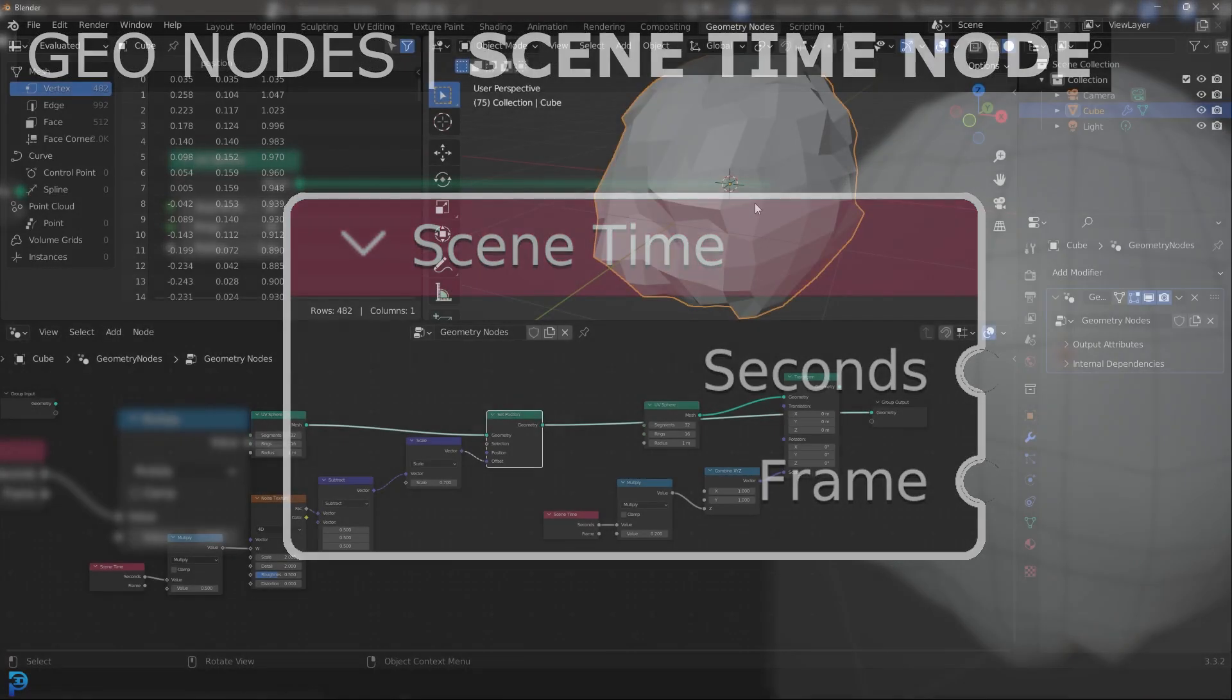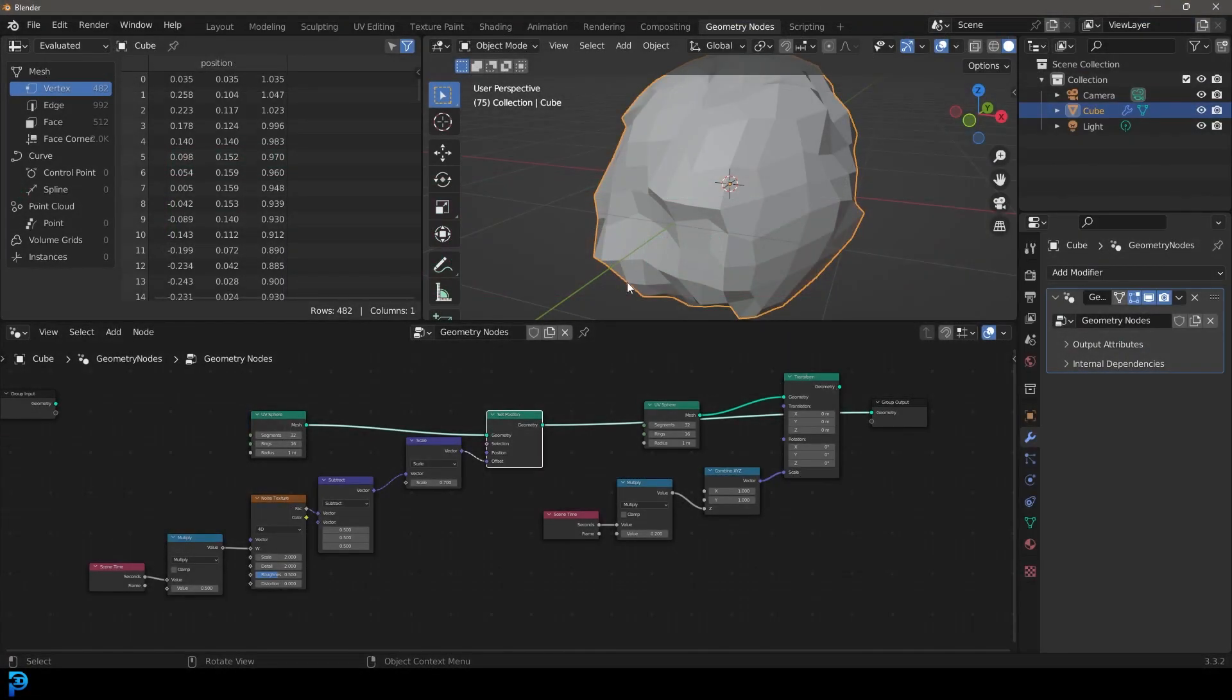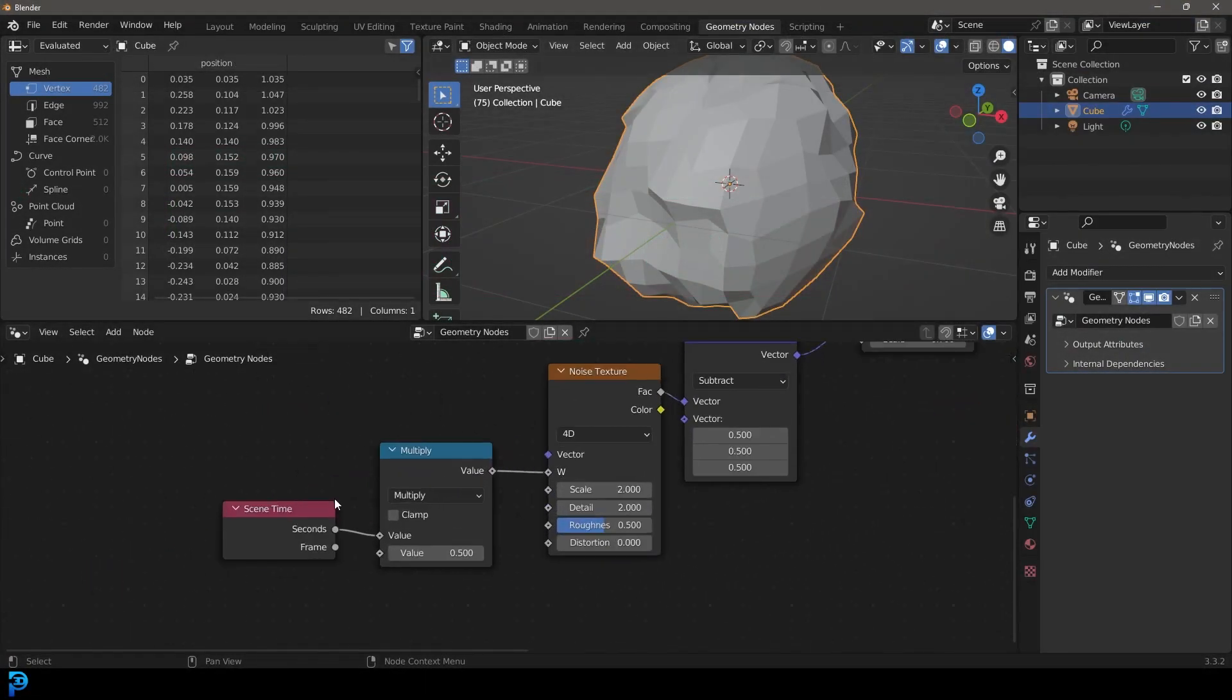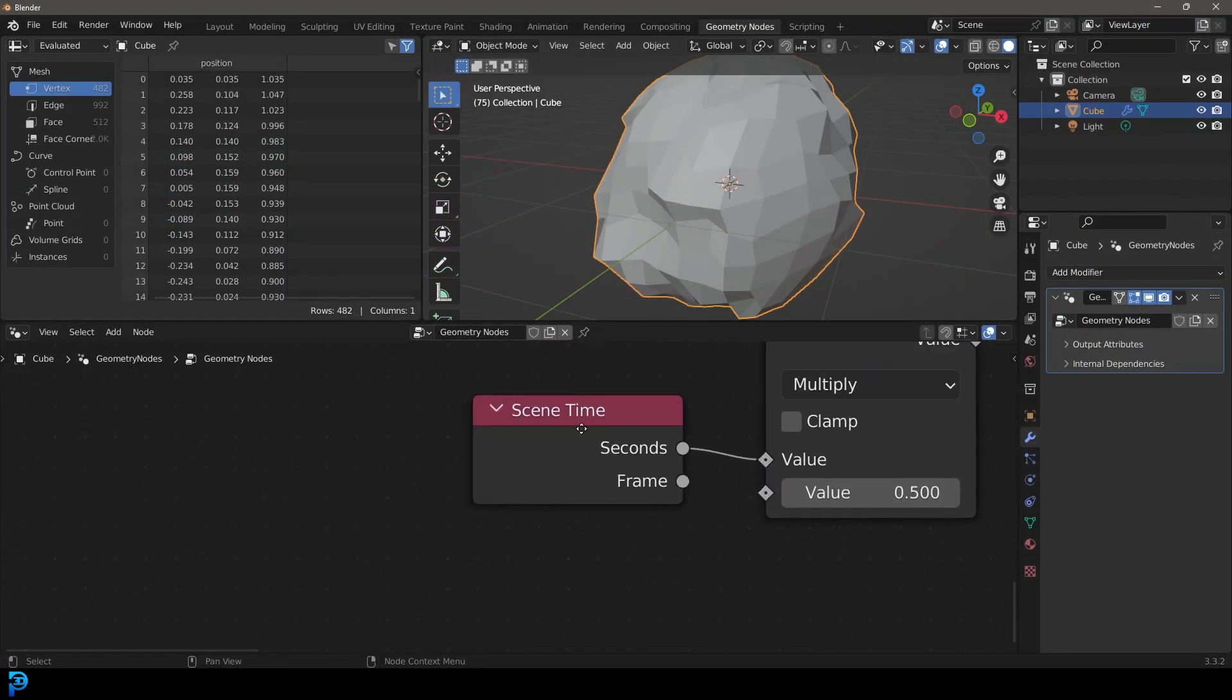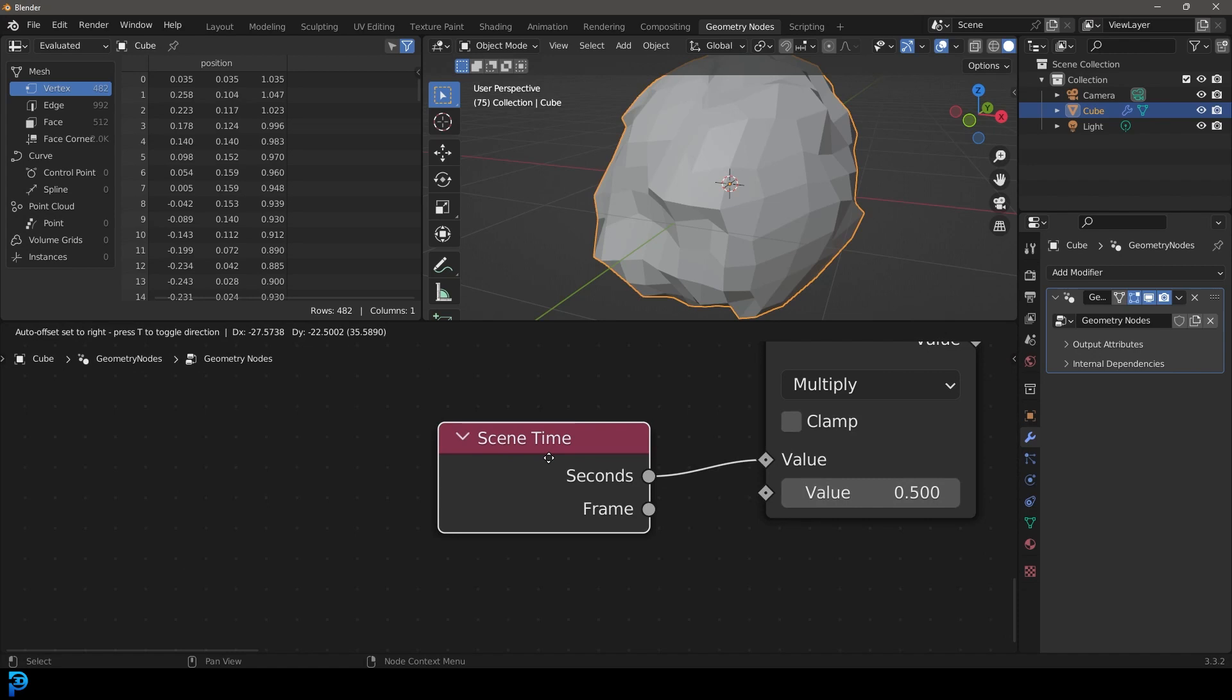Hello guys and welcome to another Blender tutorial. Today I'm going to be showing you how to use this little node here in Geometry Nodes.